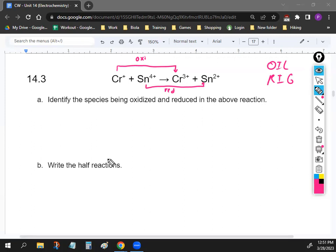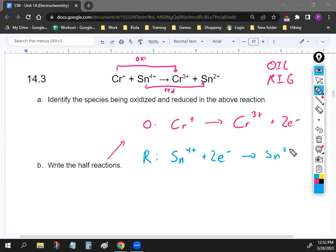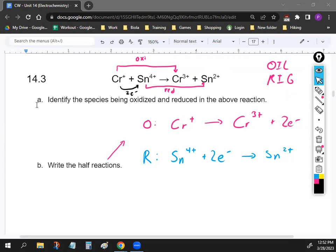For the half reactions: the oxidation half reaction is Cr⁺ → Cr³⁺ + 2e⁻, because two electrons fall off and chromium becomes more positive. For the reduction half reaction, tin gains those two electrons: Sn + 2e⁻ → Sn²⁺. The chromium gives its two electrons to the tin, which is why tin becomes less positive. If half reactions are confusing, make sure you do the reading problems, because we'll be working with this quite a bit.